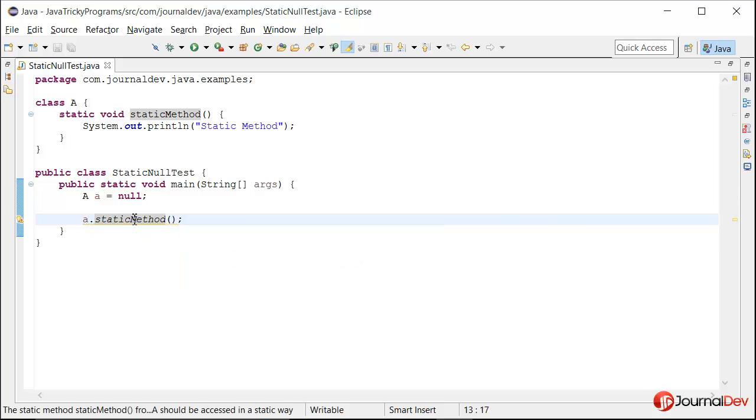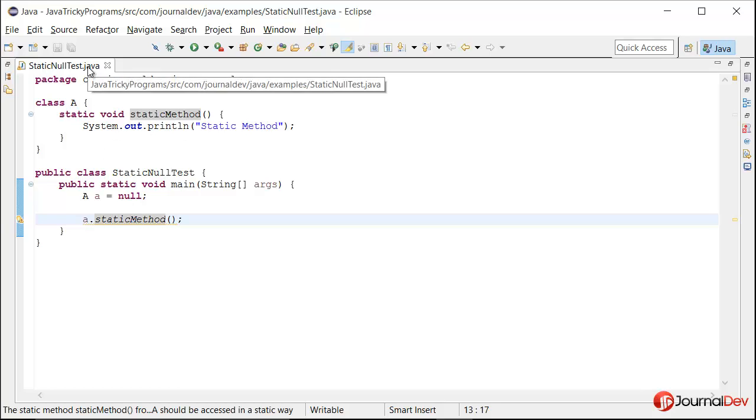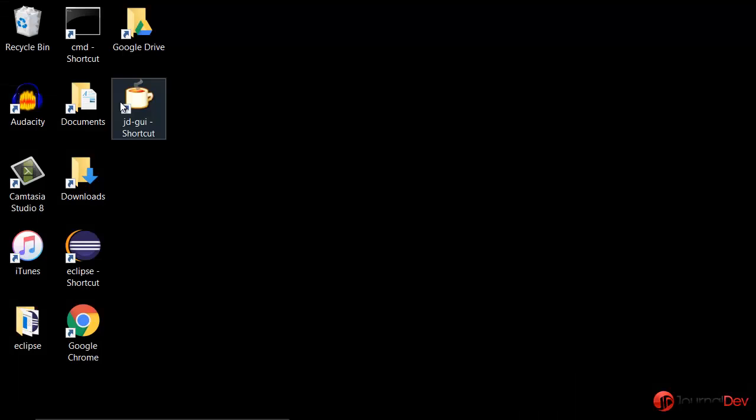Let's find out by looking at the class file of this class StaticNullTest. Okay, so this is my JD-GUI through which we can see the class file code.